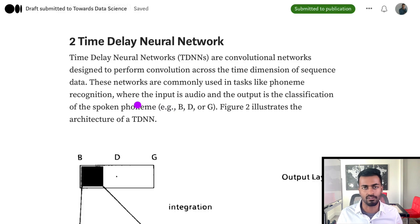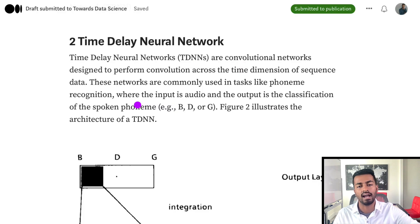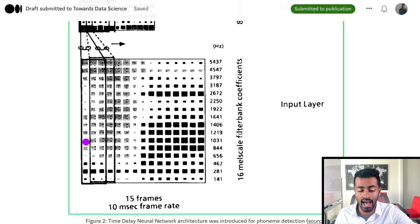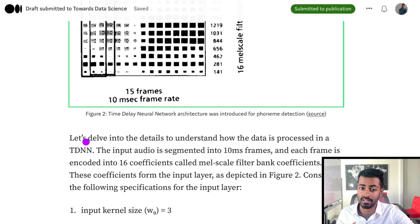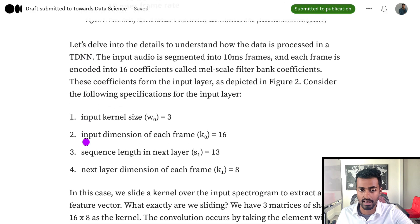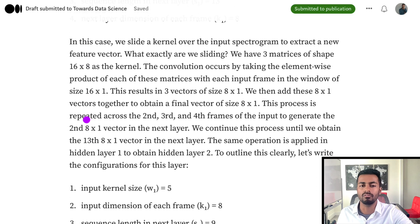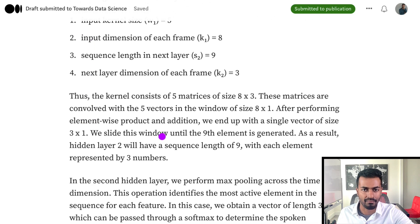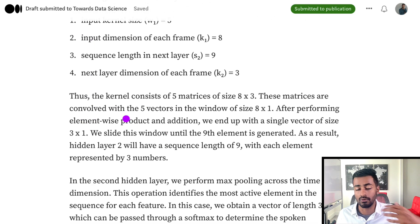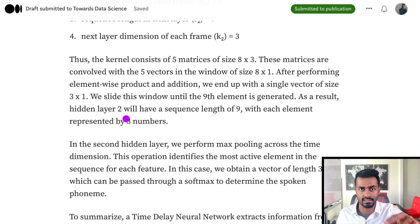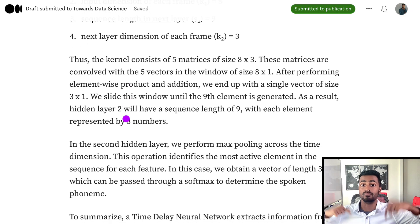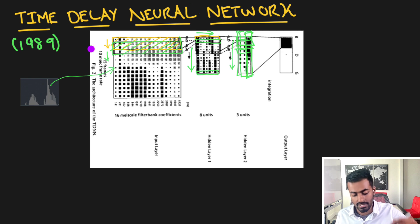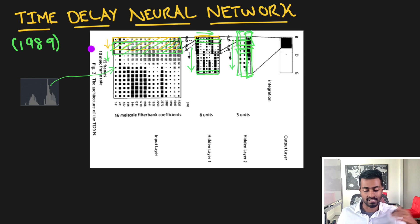For a more detailed explanation on time delay neural networks, I've written an accompanying blog post that describes exactly the operation I just discussed, but with a lot more written detail and some more mathematics. So if you are curious, I highly suggest you check it out — the link will be in the description below.